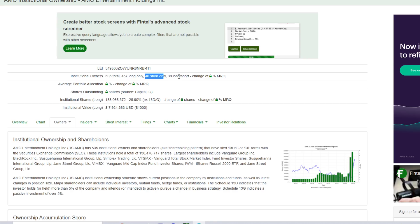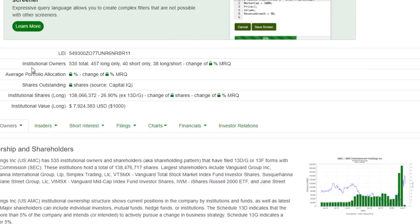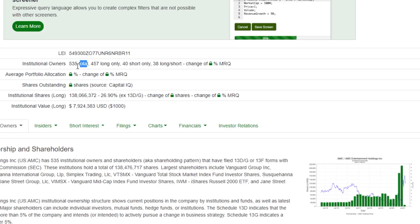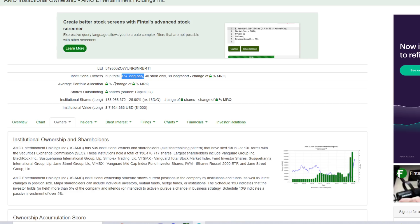So keep in mind, a lot of times when we think of the institutions that are involved in AMC, we think of the short-only institutions. But the reality is there's 535 total, 457 of them are long only. So basically overall, there's a lot more institutional owners that believe in AMC long term or at least see that it's worth buying the stock compared to the only 40 of them that are short AMC only.